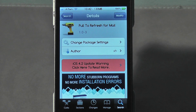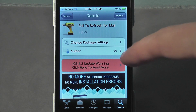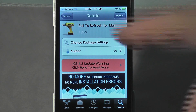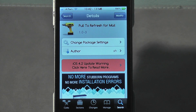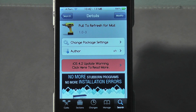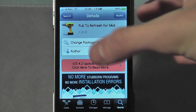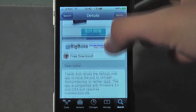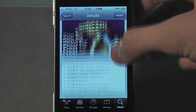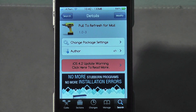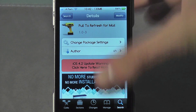So obviously type in 'Pull to Refresh' and it should come up, but 'Pull to Refresh for Mail' is the full name — type that in Cydia, as you can see right here. It is free, you can install it and obviously remove it if you don't like it. It's on the BigBoss repo, which is a pre-installed repo, so you should be able to find it with no problems at all.